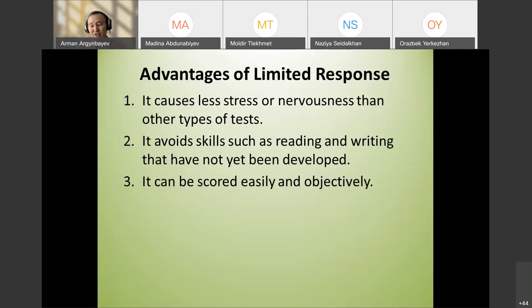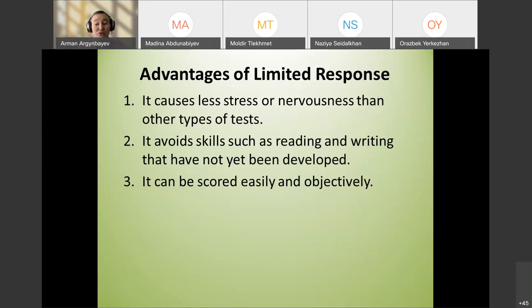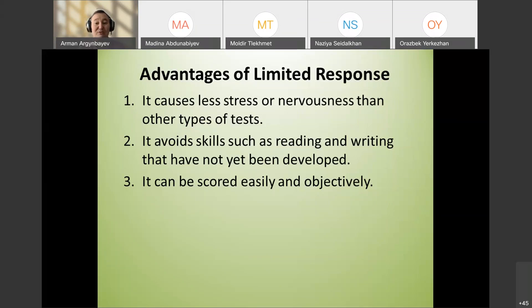Limited response techniques are usually used for formative assessment, though they can be used for summative as well. They cause less stress because students don't write, and results can be scored easily and objectively — the teacher can immediately see if students understand.